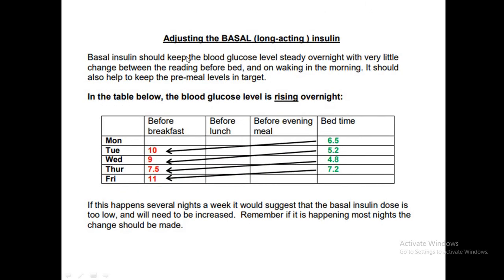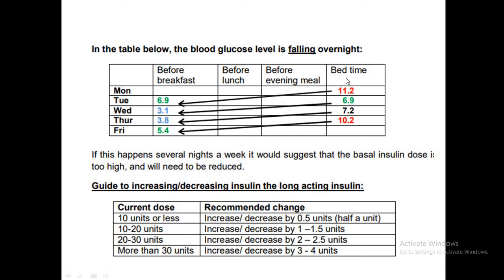Basal insulin keeps glucose steady overnight. If the bedtime blood glucose is fairly good but it climbs in the early morning over several nights, the basal insulin dose is too low and needs to be increased. Conversely, if blood glucose is high at bedtime but drops to near-hypo levels before breakfast over several nights, the basal insulin dose is too high and needs to be decreased.